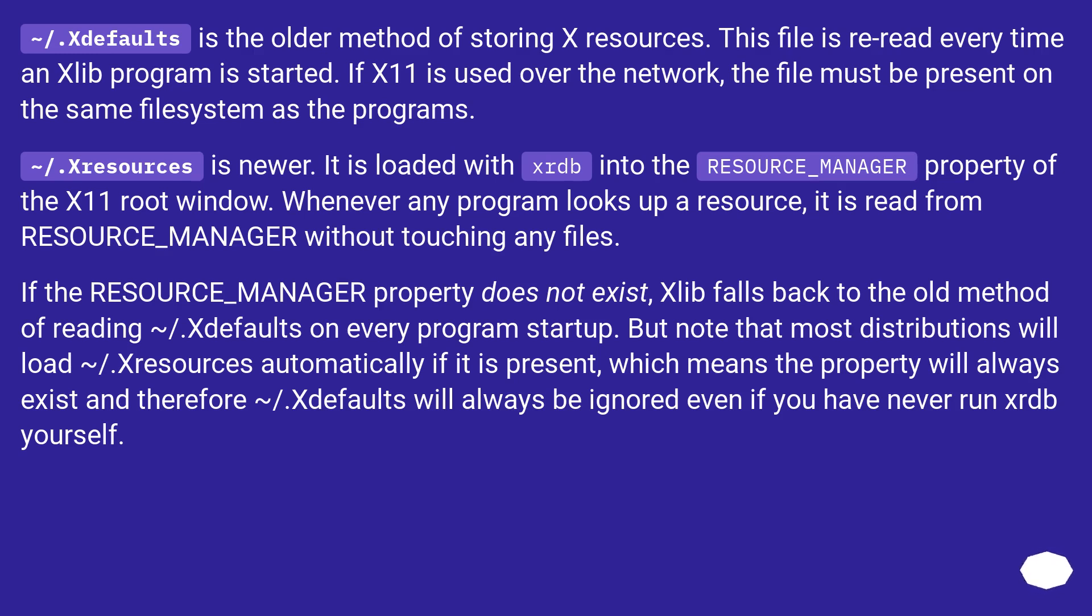.Xresources is newer. It is loaded with xrdb into the RESOURCE_MANAGER property of the X11 root window. Whenever any program looks up a resource, it is read from RESOURCE_MANAGER without touching any files.